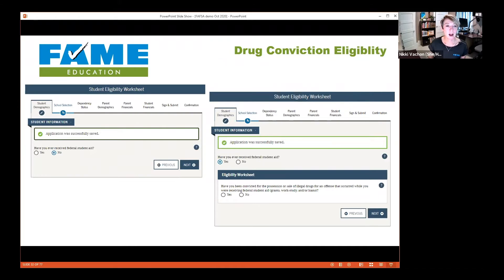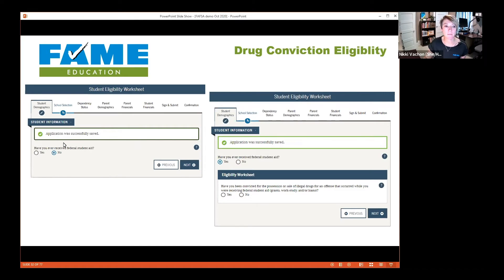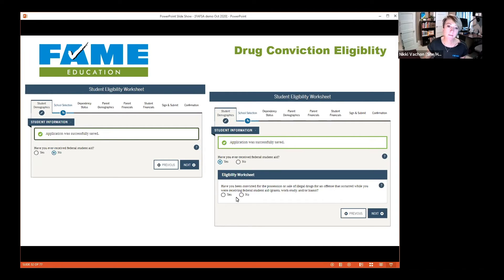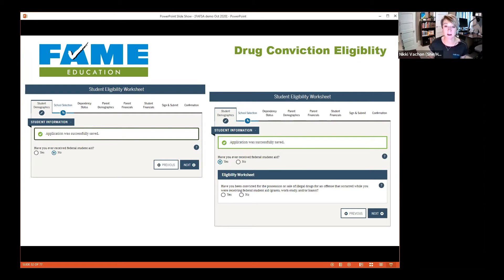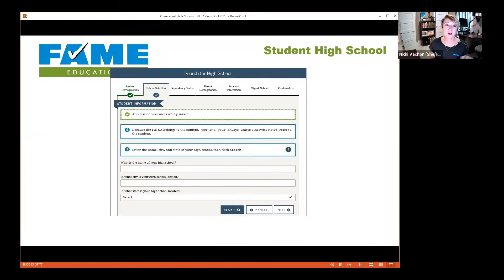It asks about the highest level of education completed by your parents. This is important because financial aid offices often have scholarships for first-generation students — meaning your parents didn't go to college. Don't skip this question. Also, as you go along you'll see your application gets saved automatically, but I'm a frequent saver so I always use the save button at the top. The next question asks about eligibility — specifically, if you've received federal financial aid before, it will ask whether you've been convicted for possession or sale of illegal drugs, as this can result in losing financial aid.